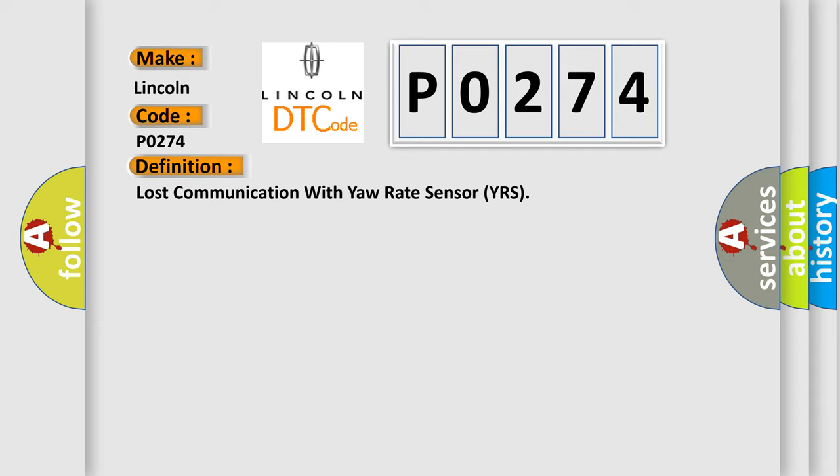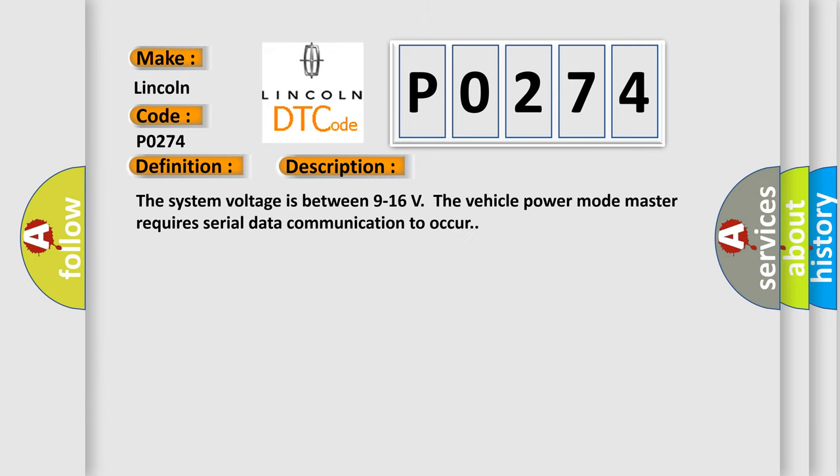And now this is a short description of this DTC code. The system voltage is between 9 to 16 volts. The vehicle power mode master requires serial data communication to occur.